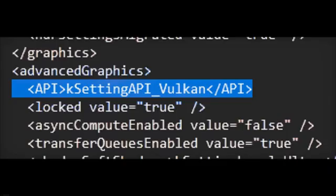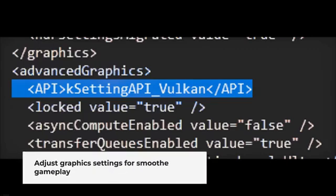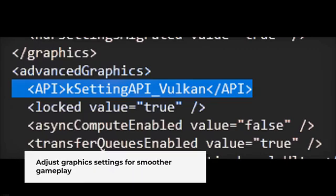For Vulkan: API kSettingAPI underscore Vulkan. For DirectX 12: API kSettingAPI underscore DX12.